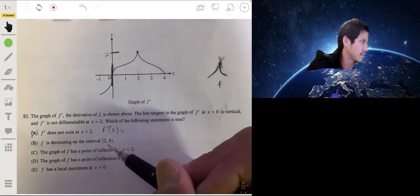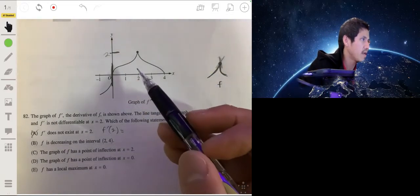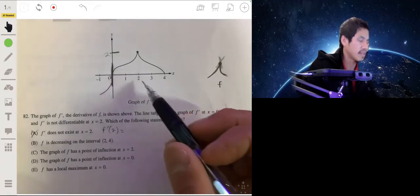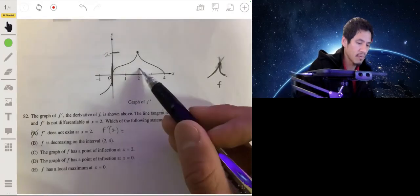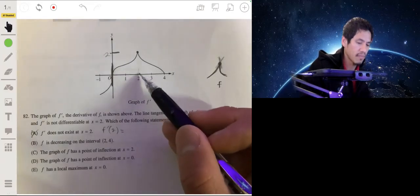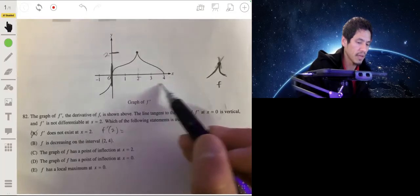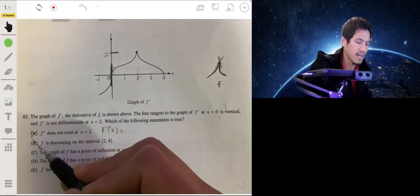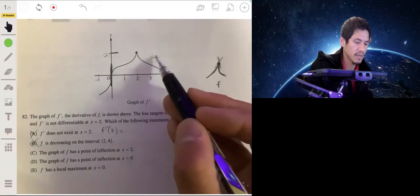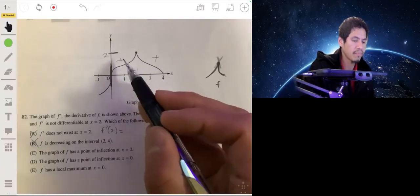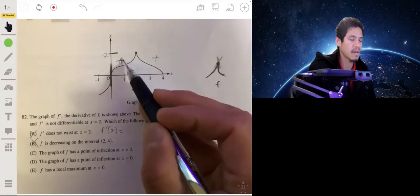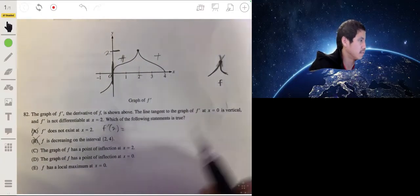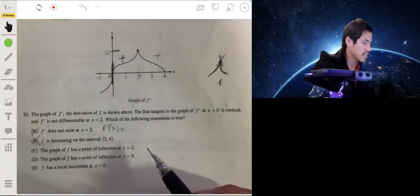Next: f is decreasing on the interval two to four. If f was decreasing, that means f prime would be negative on this interval — it would be below the x-axis. But it's not, because obviously it's positive the whole time on both sides. So that's false.